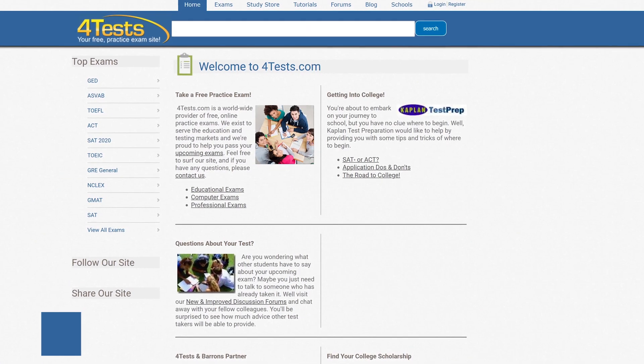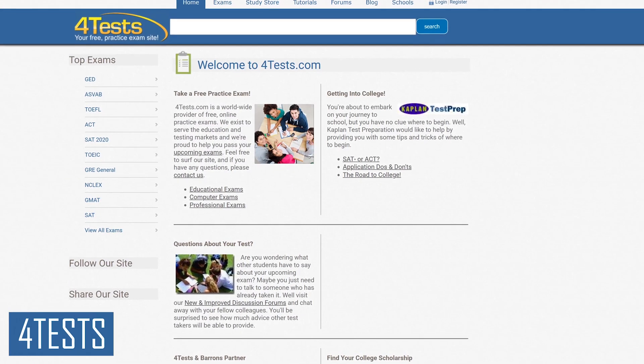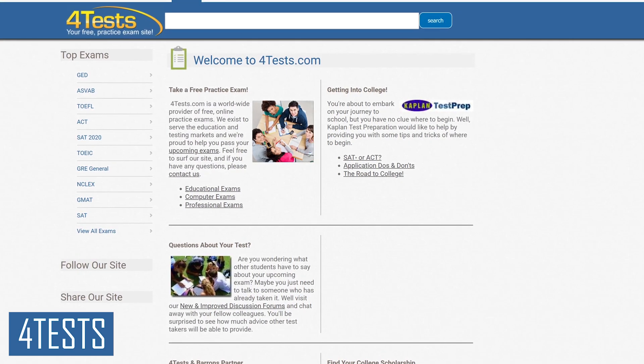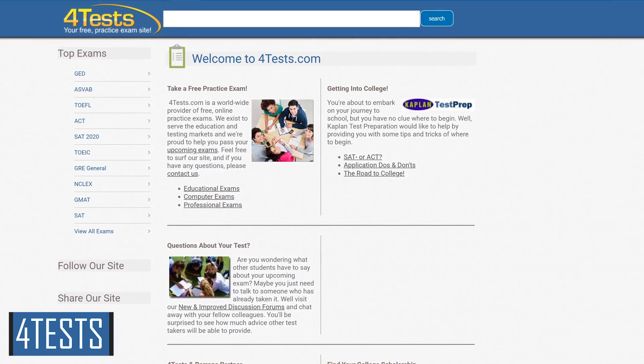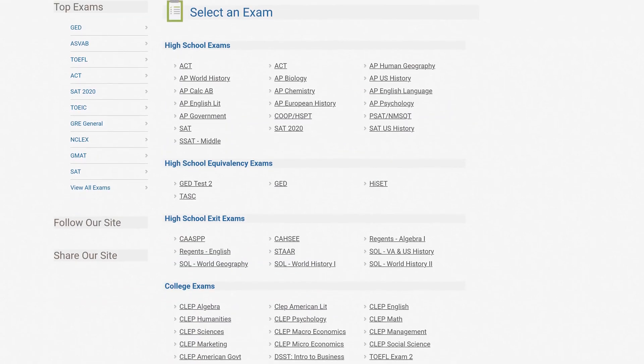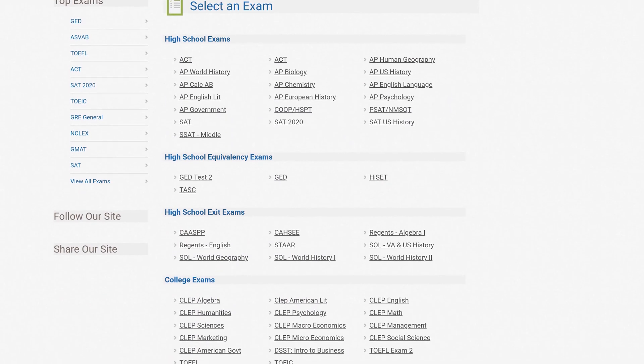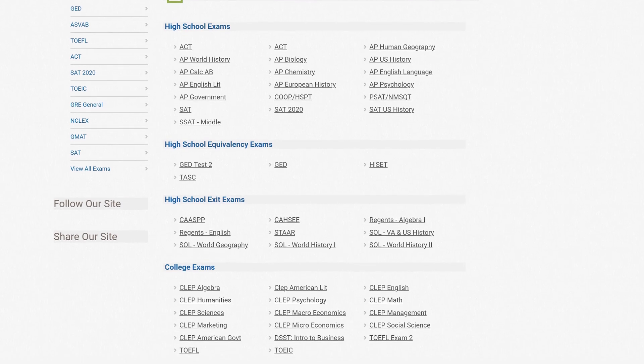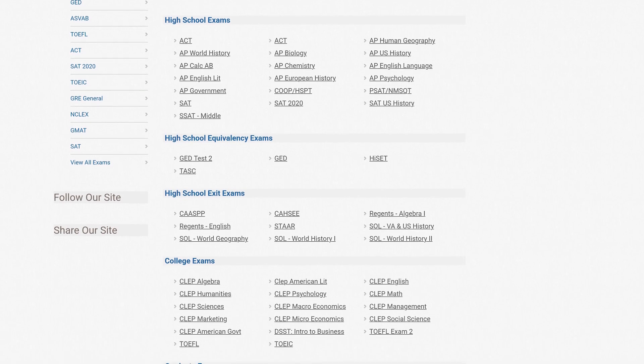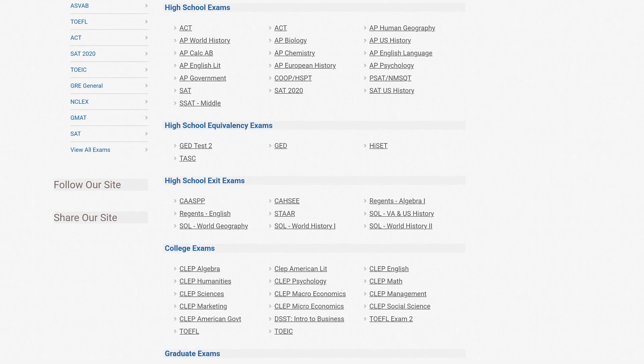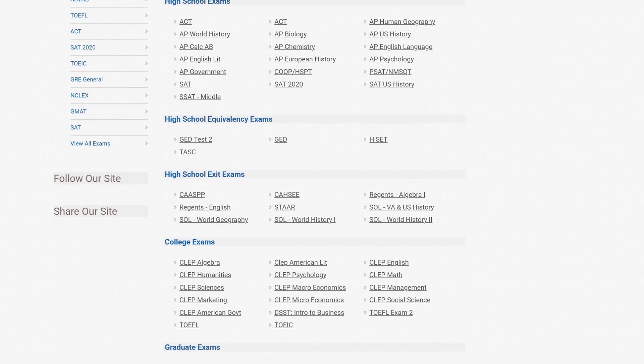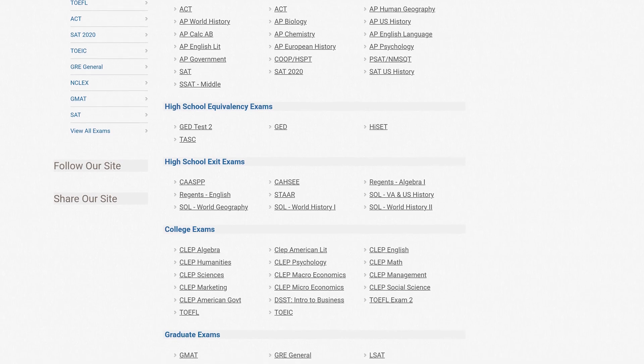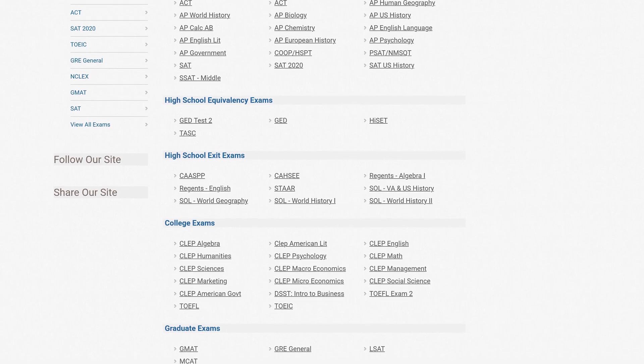I'll mention this quickly. 4Tests is a practice test site for high school, college, and professional exams. If you or someone you know is preparing to take college entrance exams, as you know there are a lot of paid sites where you can get help. 4Tests is one of those rare sites that is completely free.